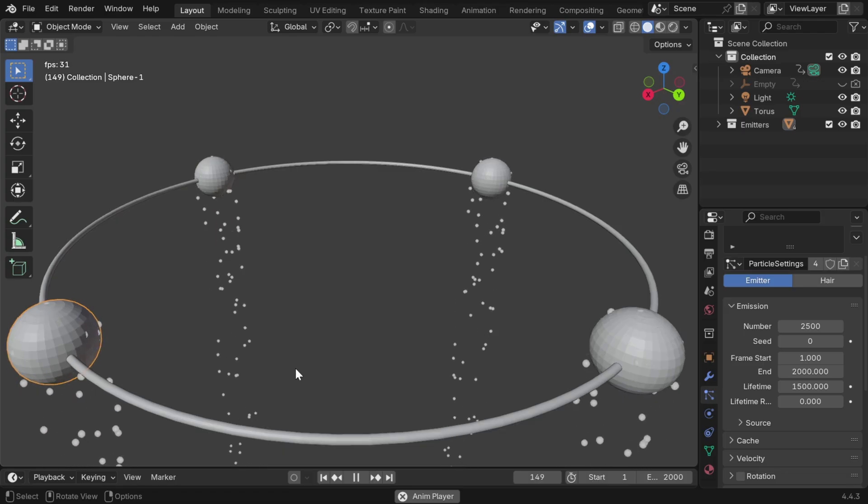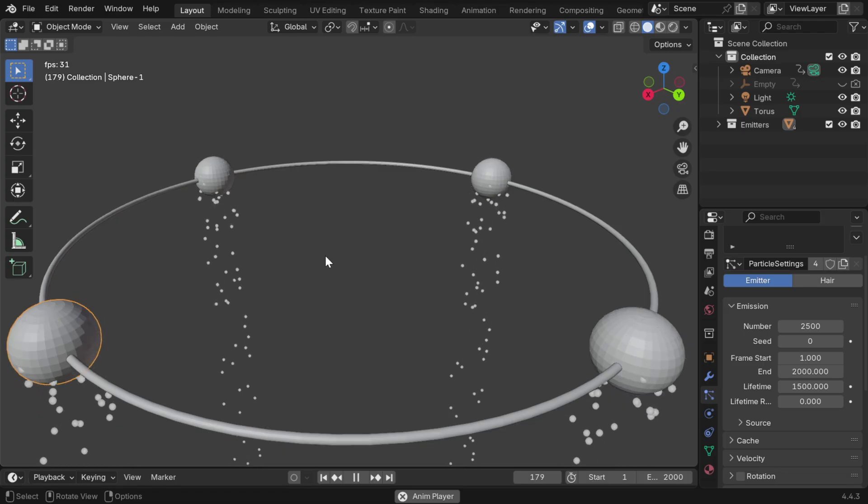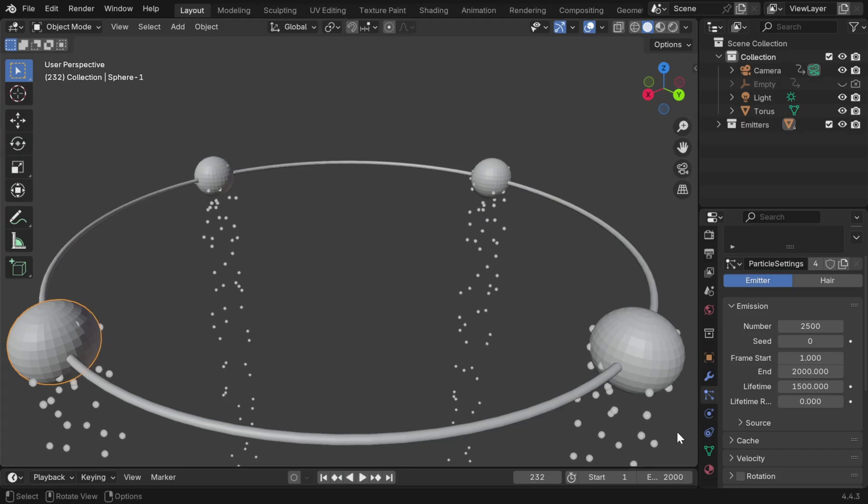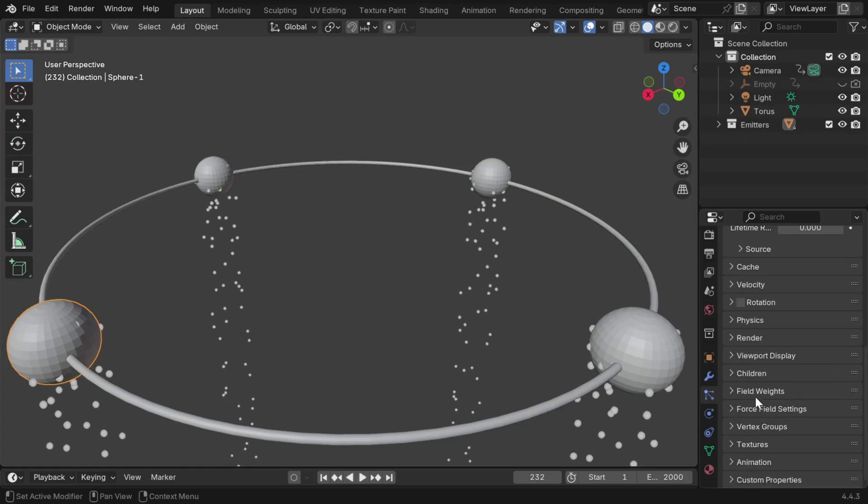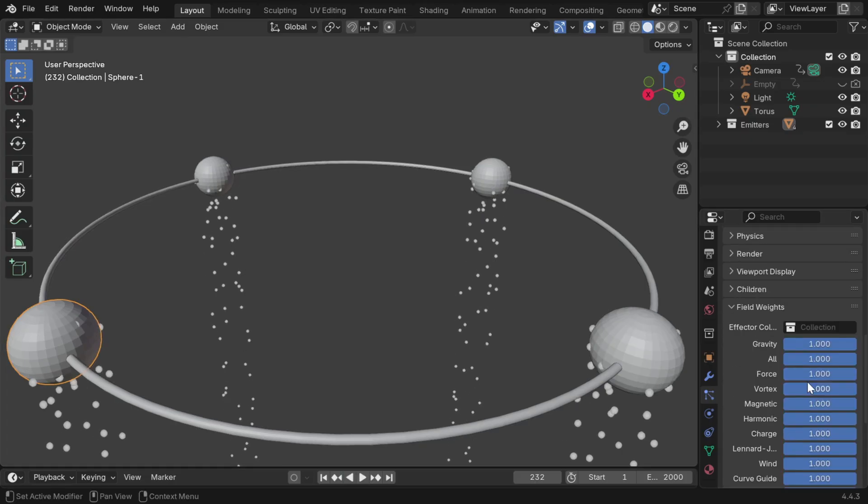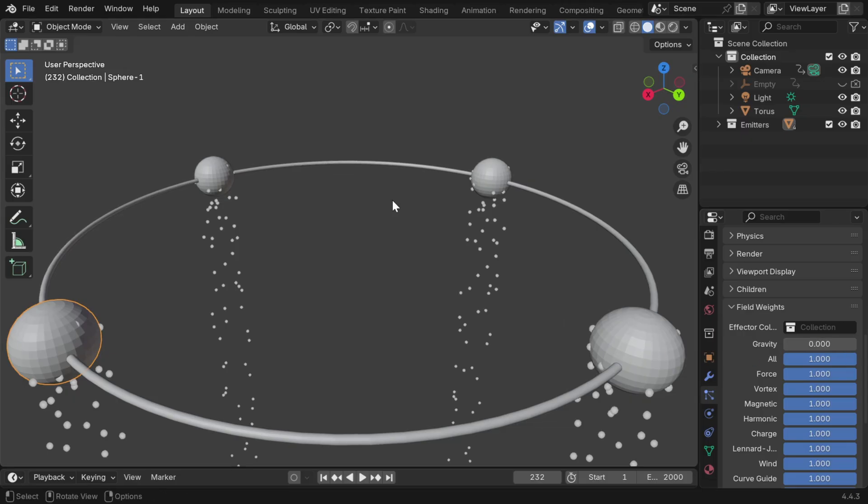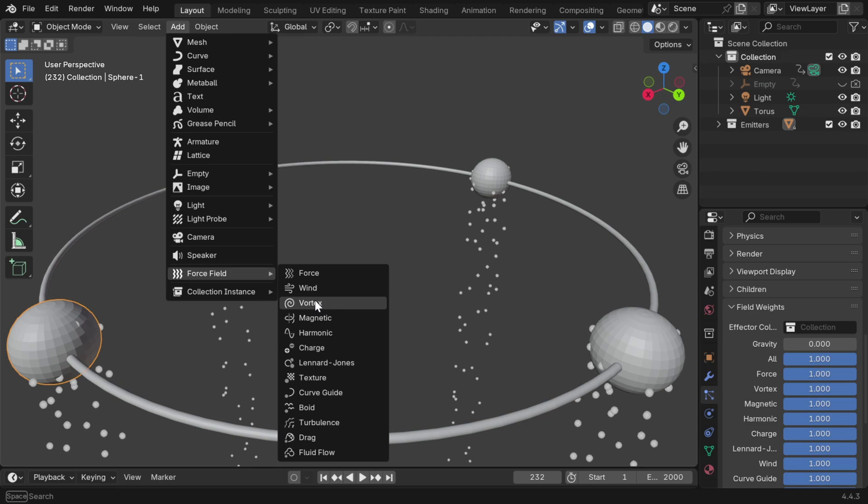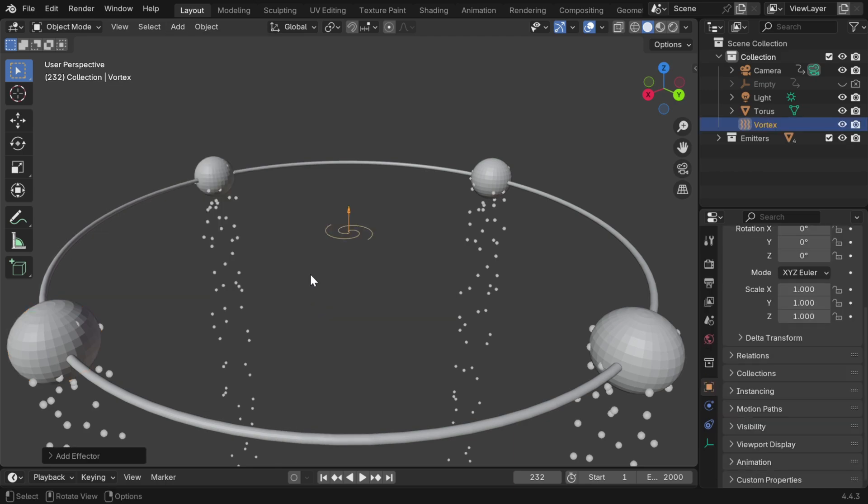But we actually want the particles to slowly spiral down to the center, so we have to scroll down here and expand the section called field weights. Here we have to reduce this gravity force to zero, and instead of this, from the add menu, under force fields, we have to add a force field called vortex force.